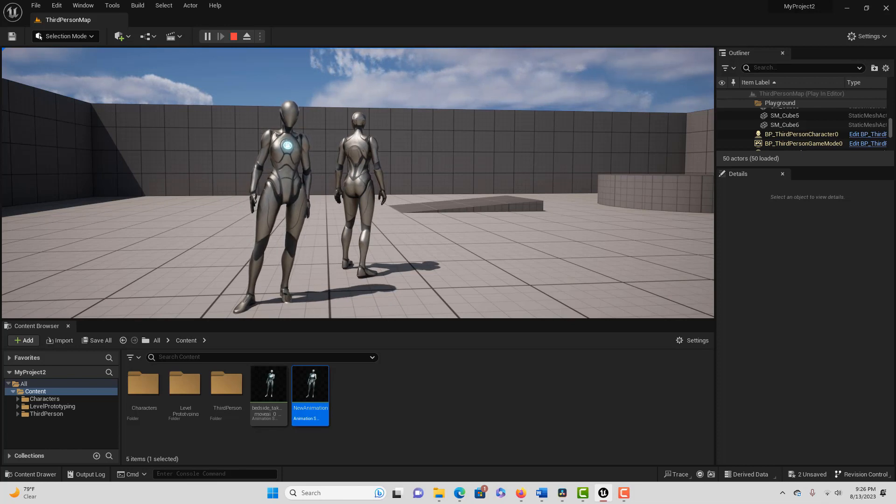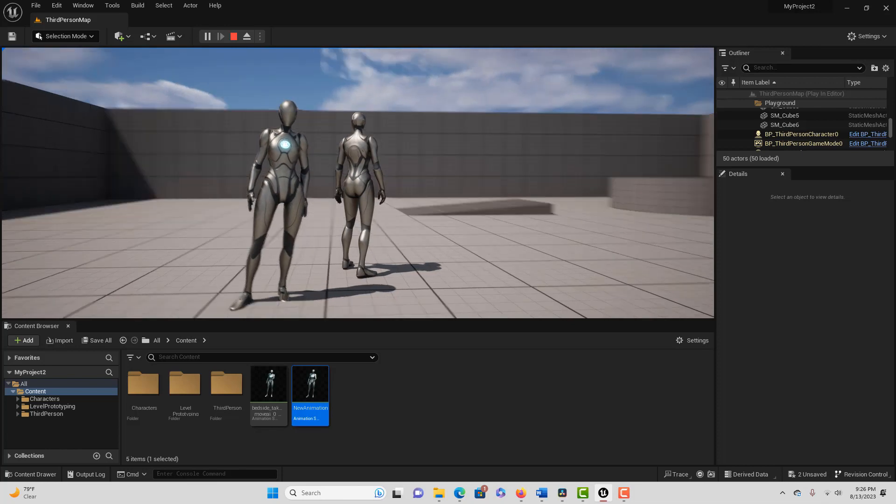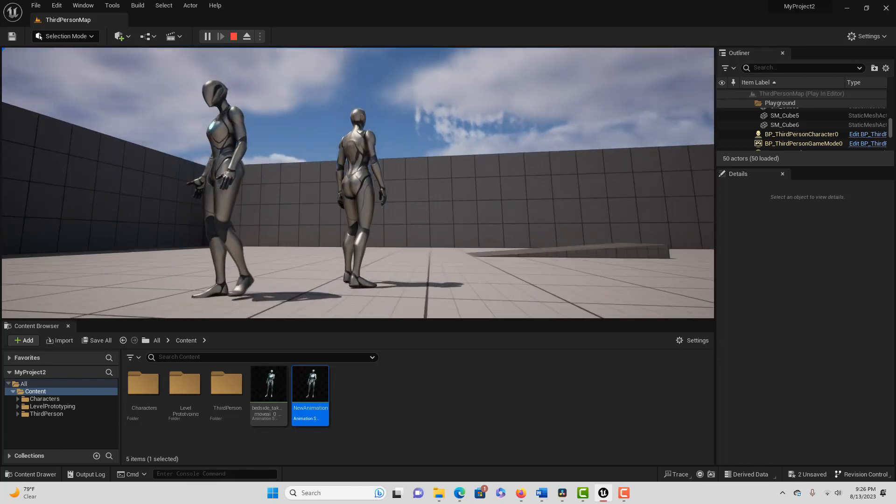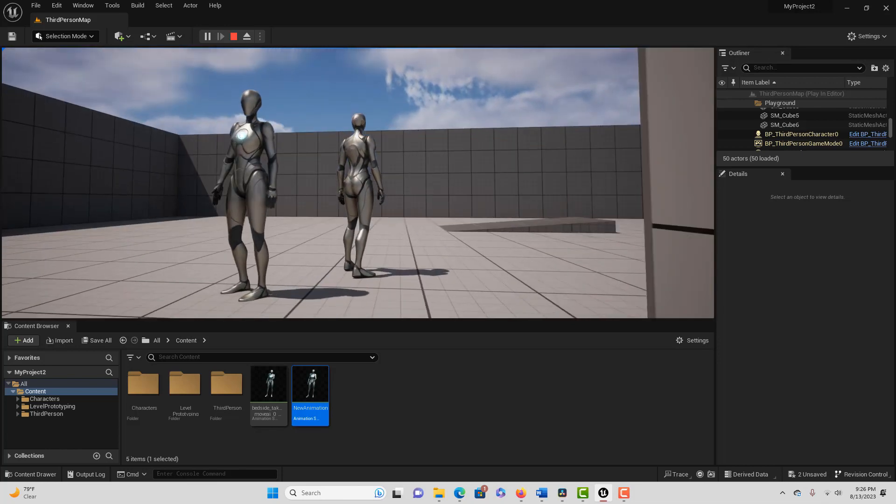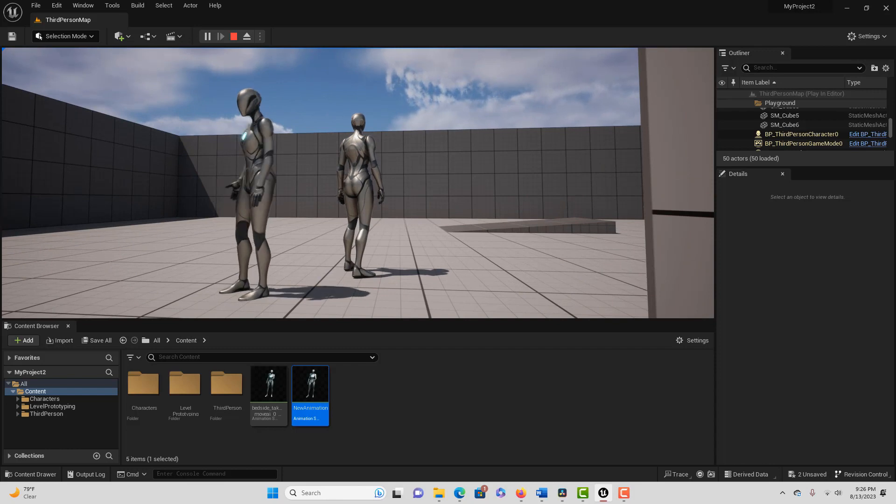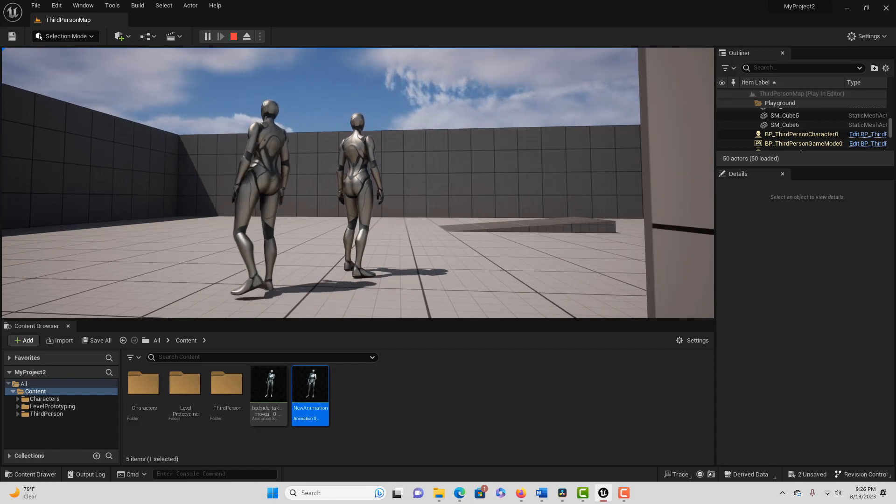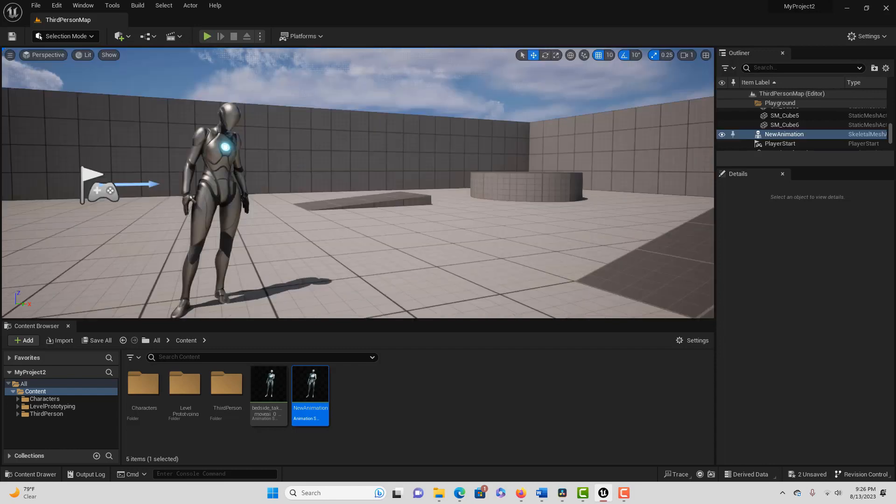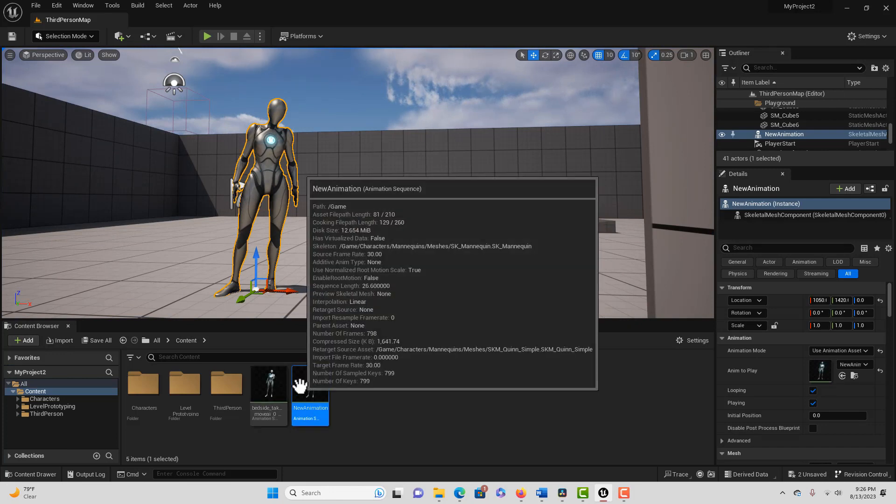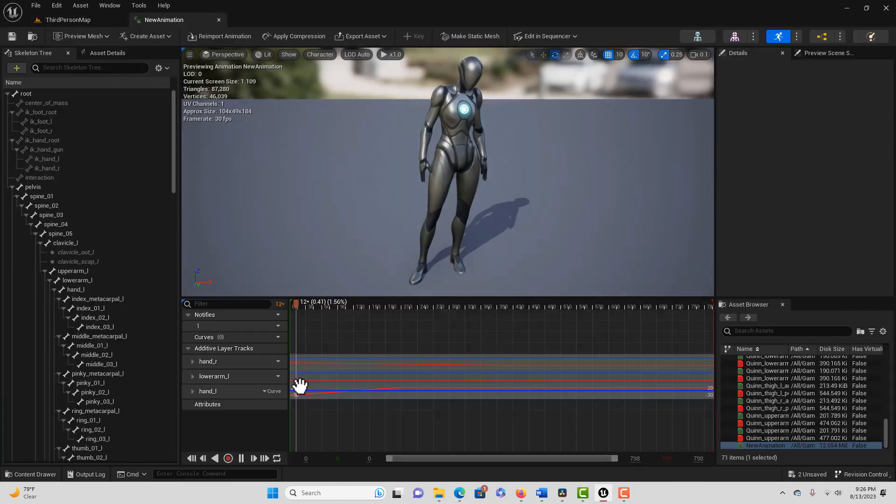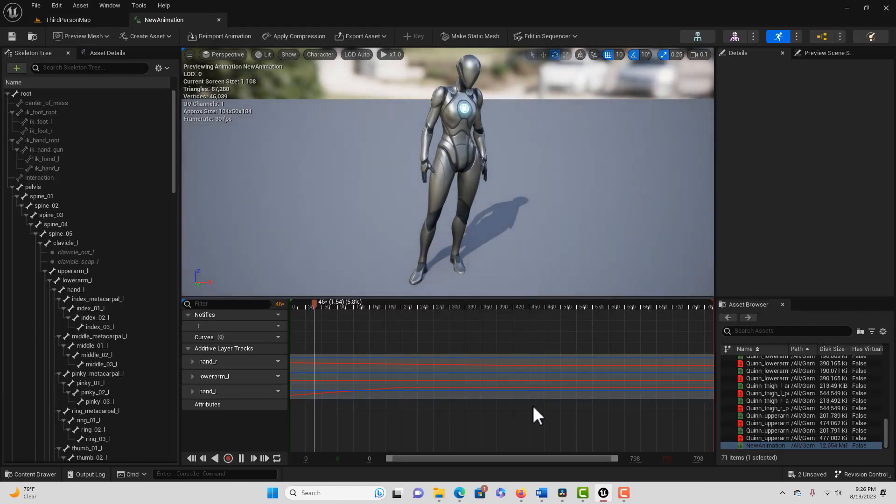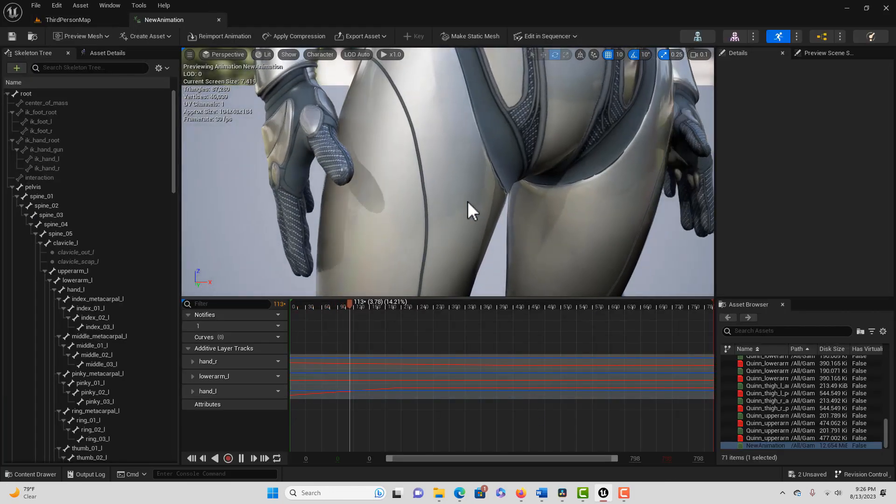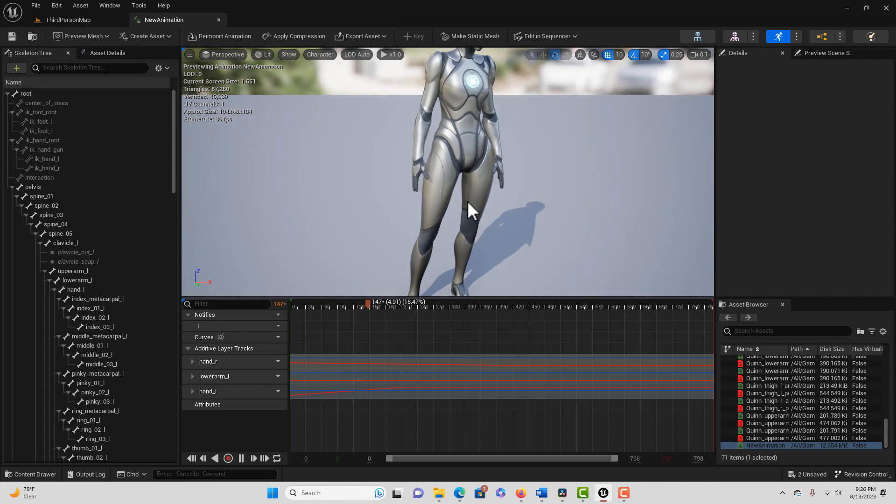But you'll notice on this hand, the other hand, it does cross into the thigh. So that's what we're going to look at, how we can fix something like that relatively easily. I'll click into this new animation that we have and here we can see it a lot better.